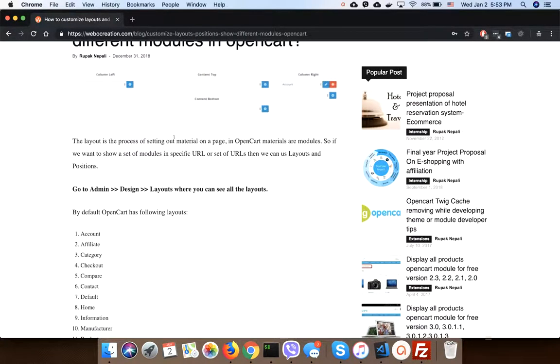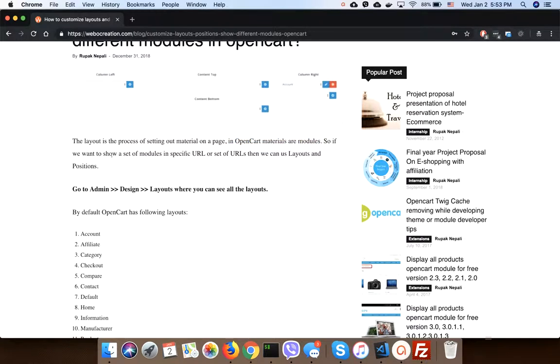The layout is the process of setting out materials on a page. In OpenCart, materials are modules. So if we want to show a set of modules in a specific URL or set of URLs, then we can use layouts and positions.